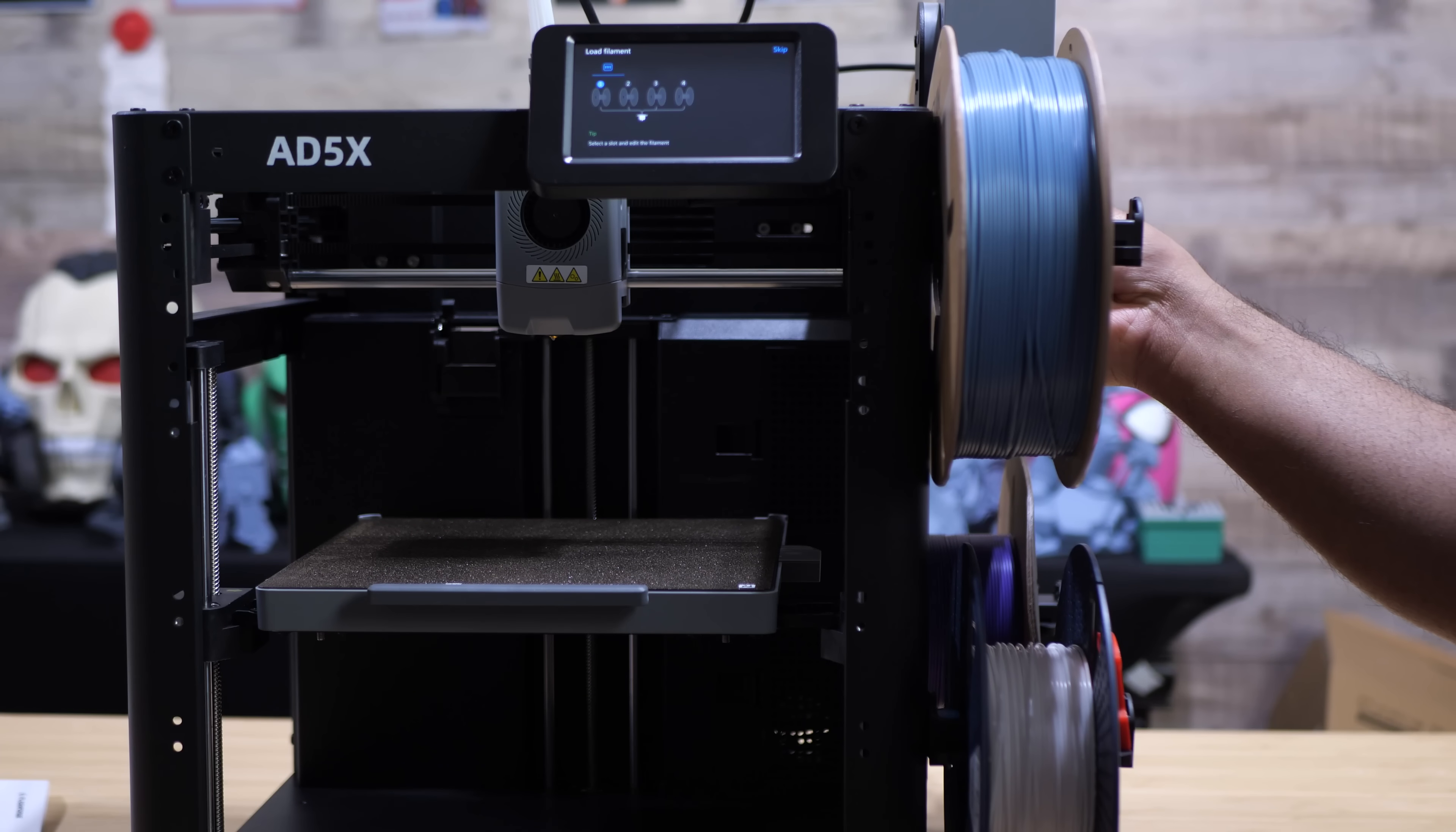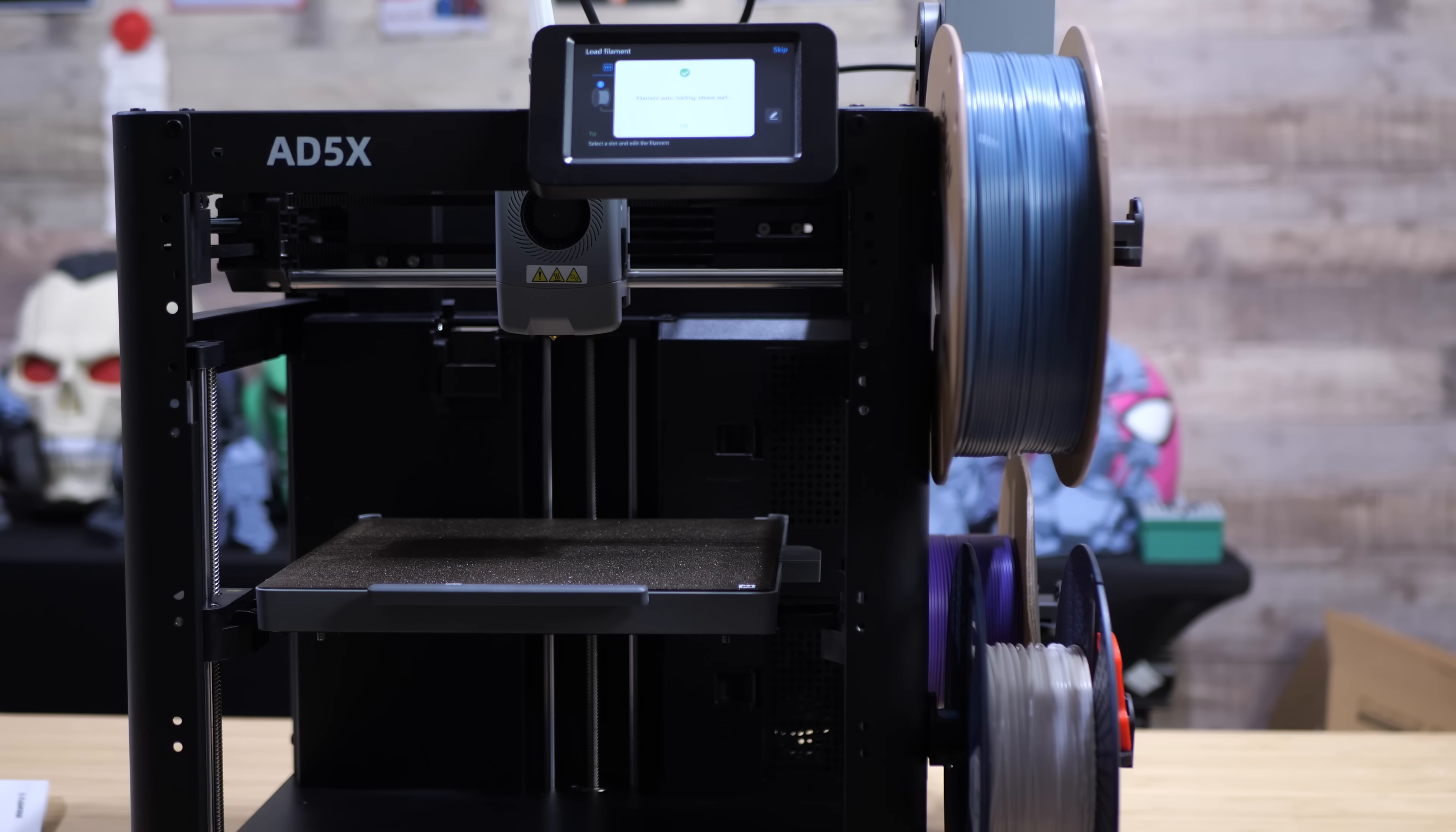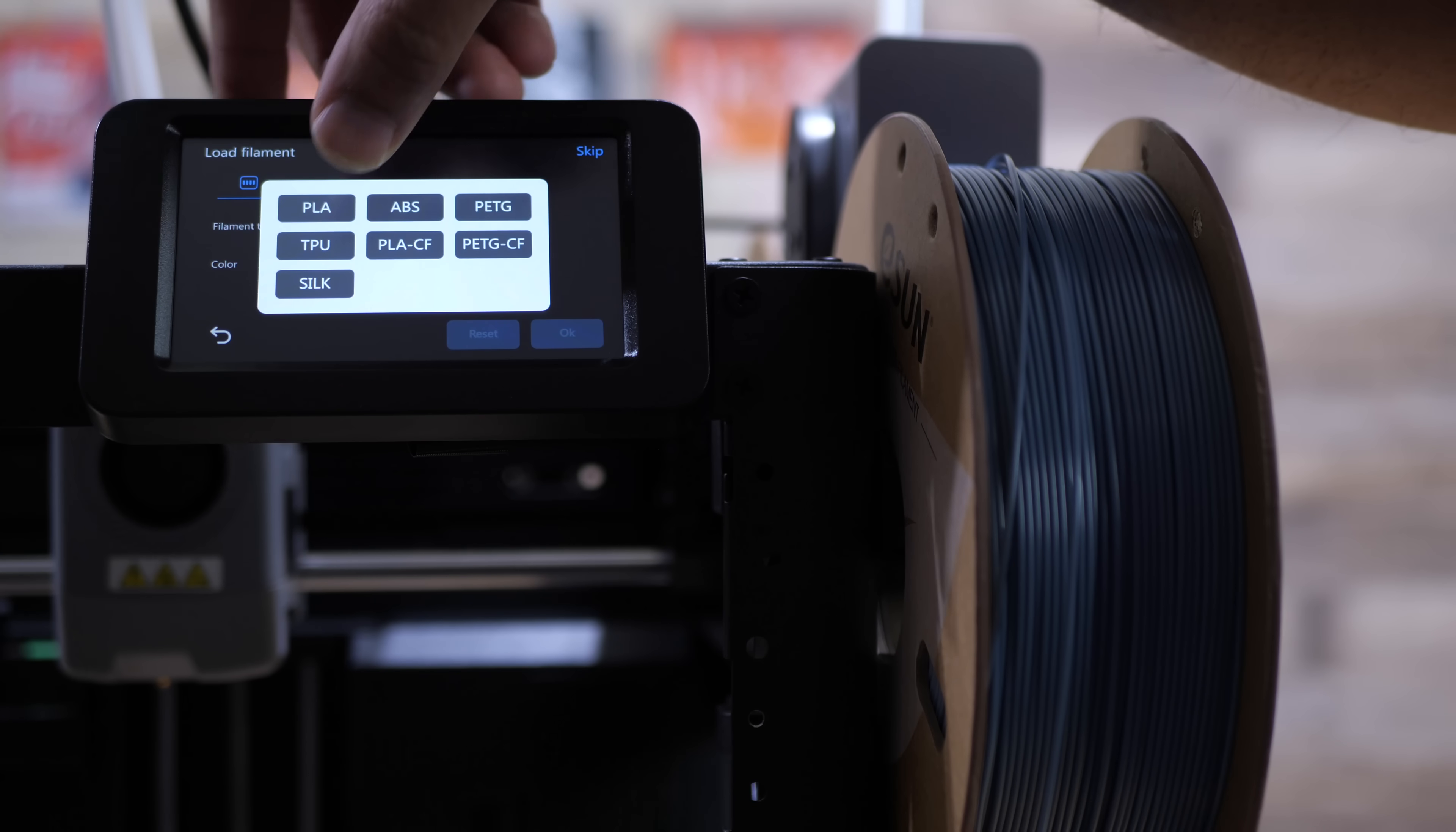Now it comes time to load up the filament. So here's the thing when you take the filament and you push it into the bottom of the IFS it's going to automatically sense it. It's going to get the gears moving and you just sort of hold it up there until it catches and then it'll pull the filament in. At that point you can select what filament you have which is PLA, ABS, PETG, TPU,